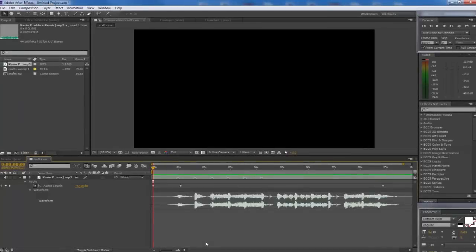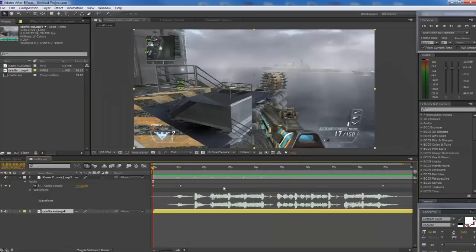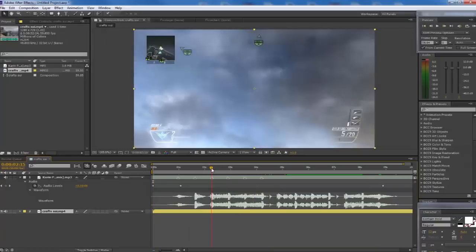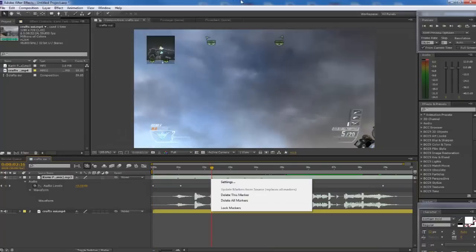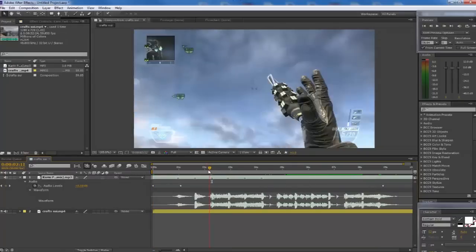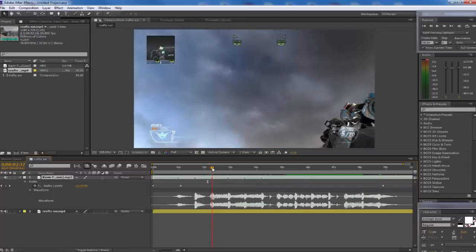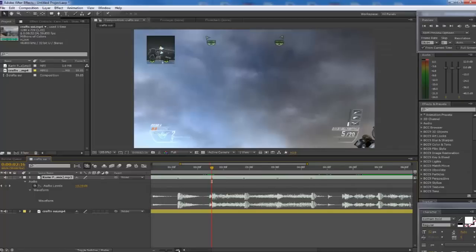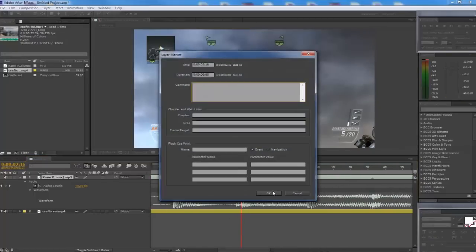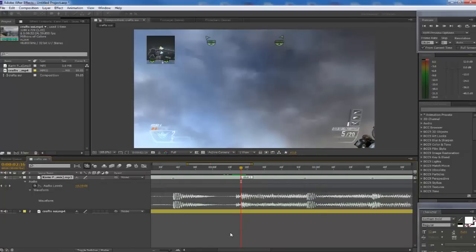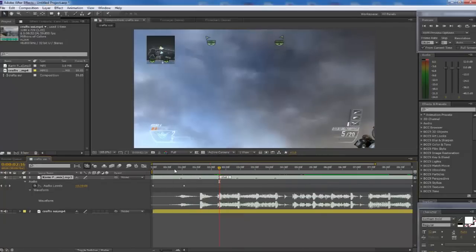So now you saw what we're going to be doing today - it's just a simple Carrier SUI edit. I already have the clip and the song with all the beats already lined out, so we're just going to drag in our clip. If you don't know how to place markers, all you have to do is just hit the star button on your keyboard - I'll put a picture of it on screen. You just hit the star wherever you want. I like to put my markers on the audio layer.